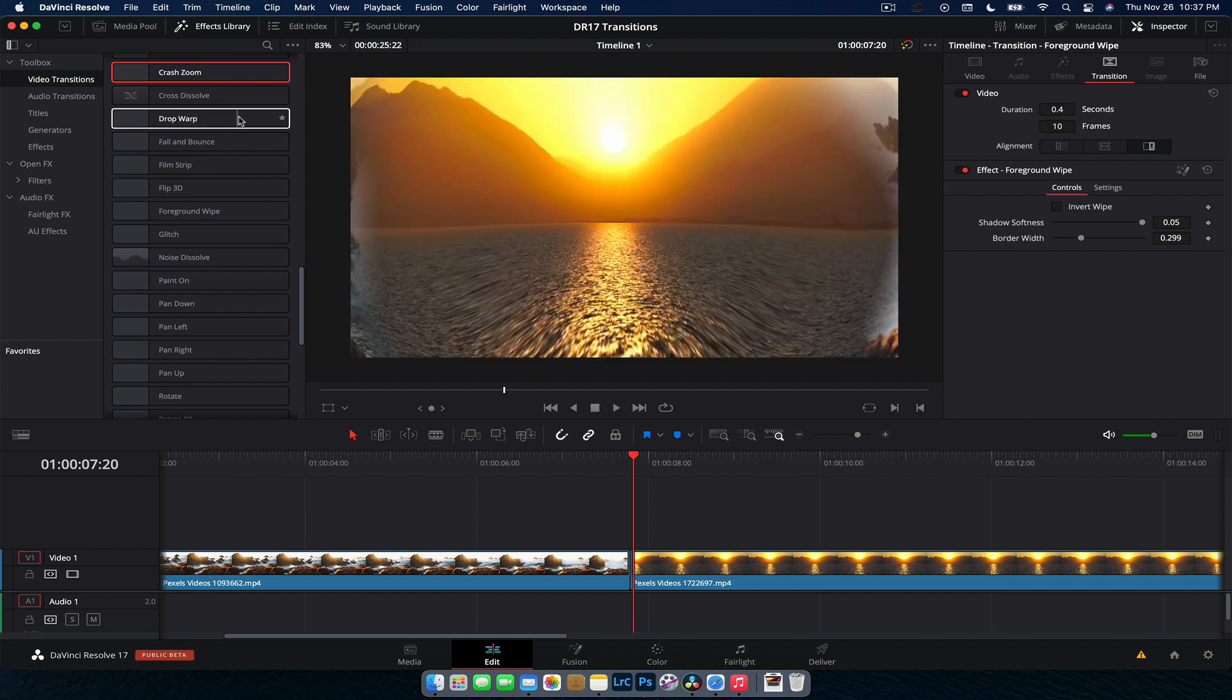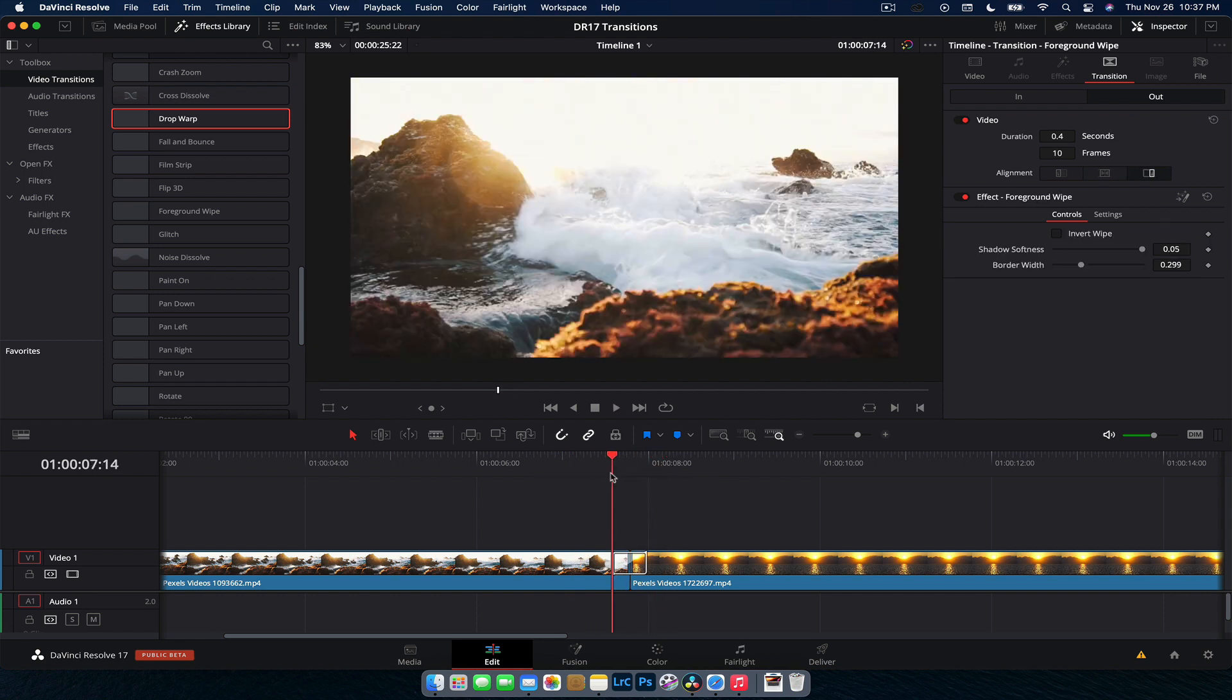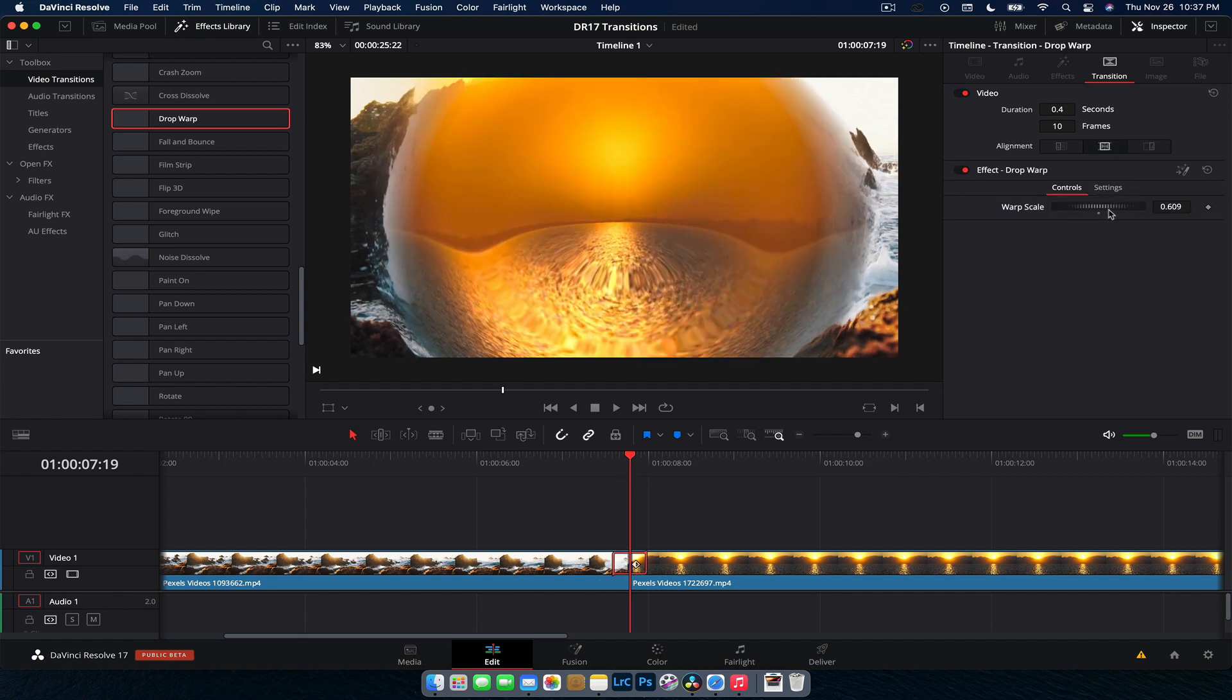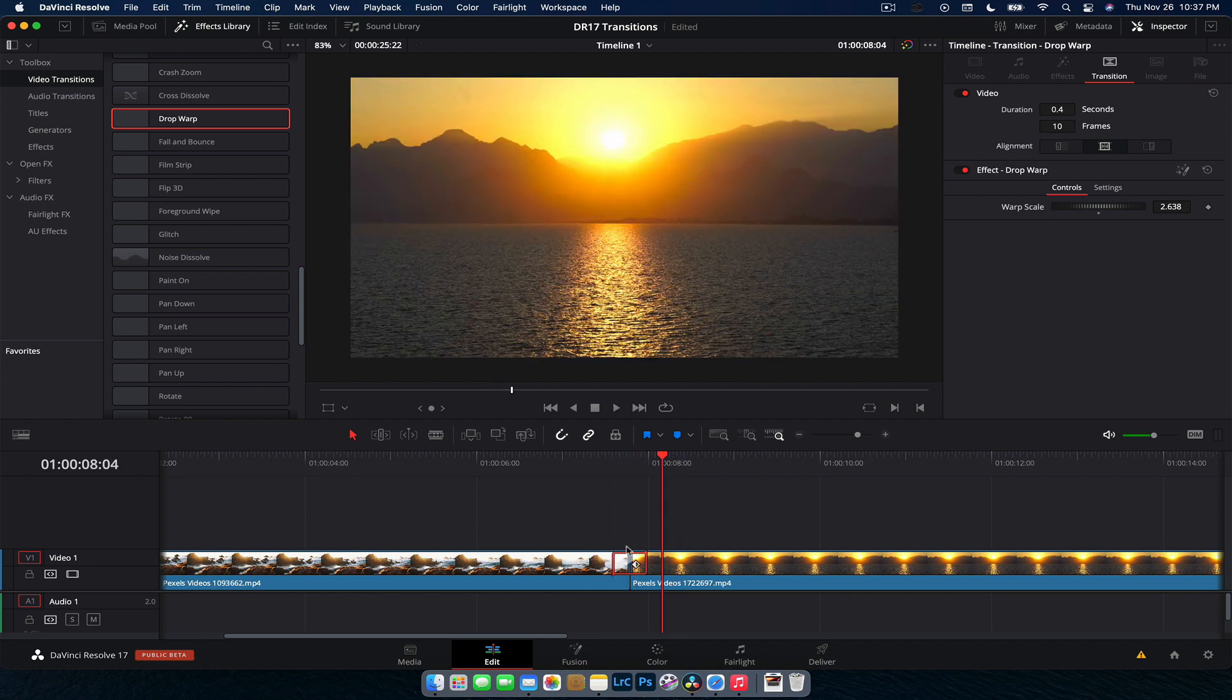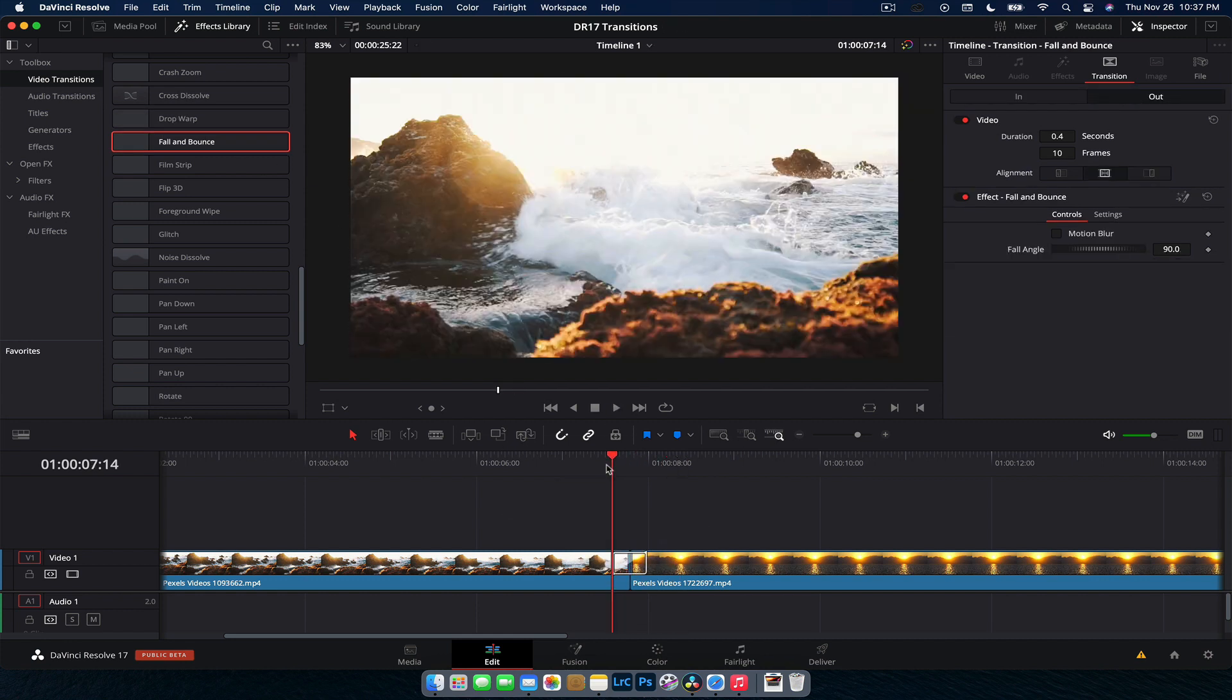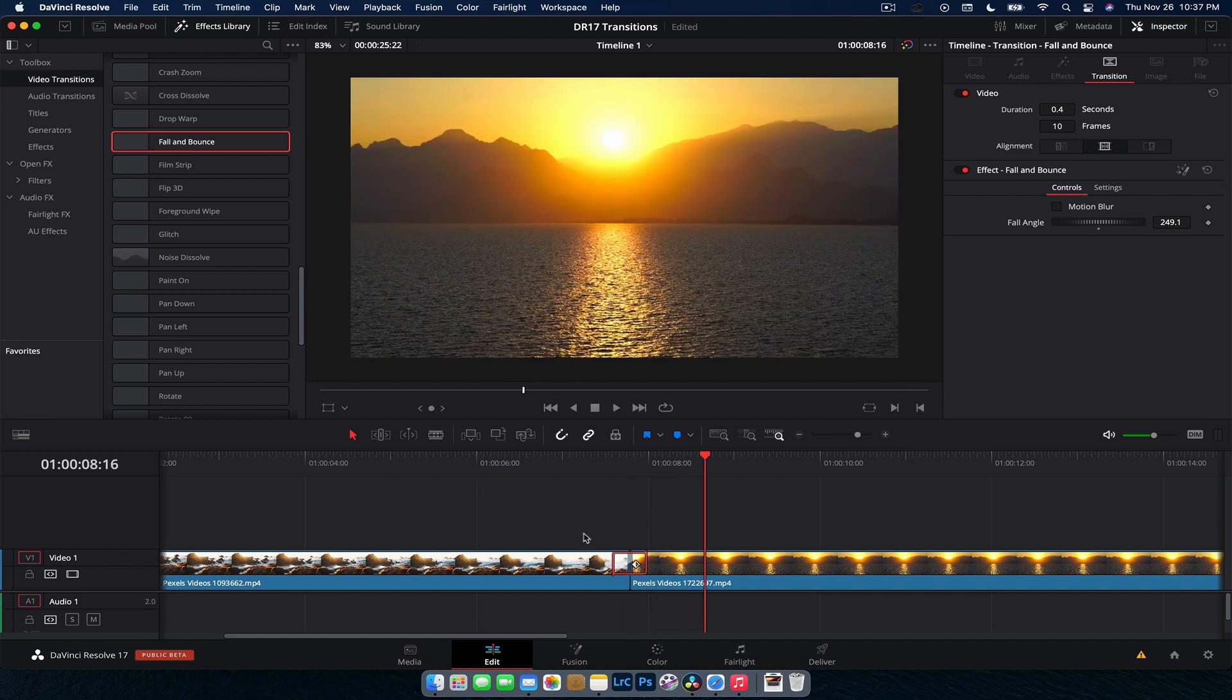Next one is drop warp. This is a really cool one, quite used a lot, quite frequently in travel videos. So we've got this like bulge, kind of like a spherical distortion going on here. And again, if we click on this, we can increase the scale there to get some really funky stuff going on. Really cool effect there. We've got fall and bounce. This one, not so much, but like if we play this back, the top video then comes down and drops down and bounces a little bit and we can change the angle that it's on. So if we want it to come kind of like on a weird sort of angle, we got that one there.